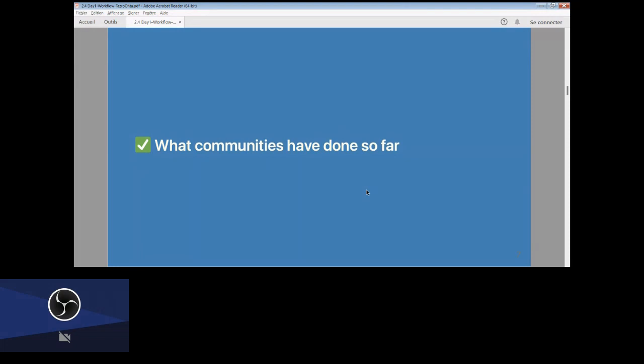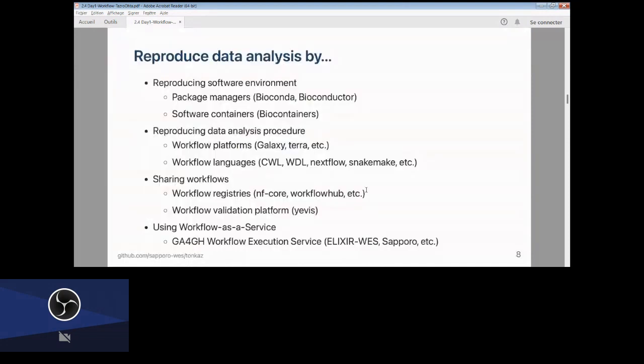To reproduce data analysis by reproducing the software environment: the basic approach uses package managers like Bioconda and many others, and also software containers like Biocontainers, which encapsulate the whole environment to reproduce the data installation.